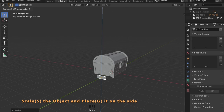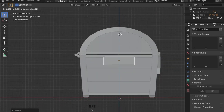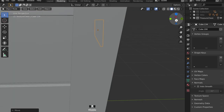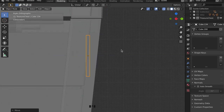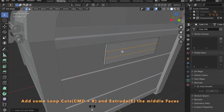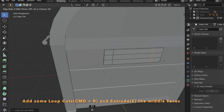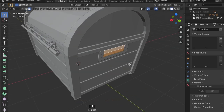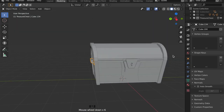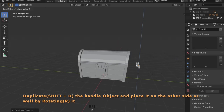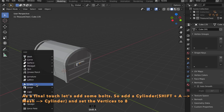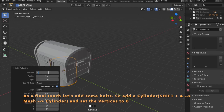With yet another cube we can add some handles to our treasure chest. Just scale them down, then go to the side view, enable X-Ray mode by pressing Alt and Z, and place it right on the surface. Add some loop cuts in edit mode by pressing Ctrl R. Now select these two faces, press E to extrude them outwards. Press Shift D to duplicate the handle, rotate it with the R key around the Z axis, press 180 and Enter.